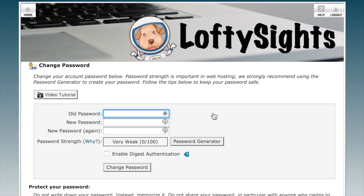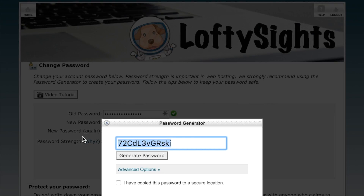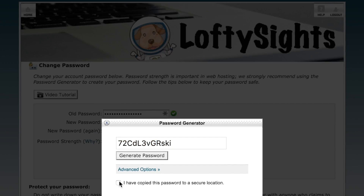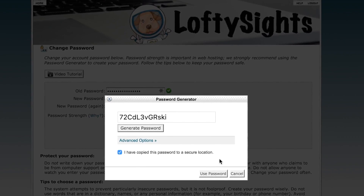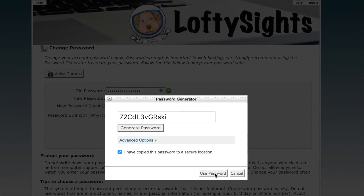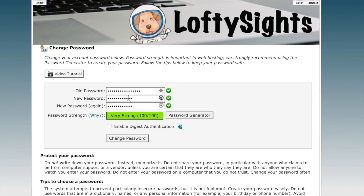All you really need to do is type in your old password and then type in a new password. I suggest using the password generator — it will generate a secure password for you. Go ahead and copy this to a secure location; I recommend a password manager like LastPass. Then you can check the box that says 'I have copied this password to a secure location,' and click 'Use Password,' which will autofill these two fields.